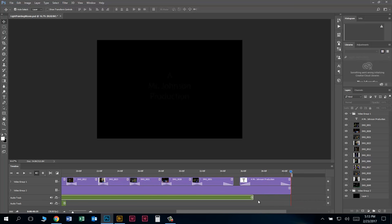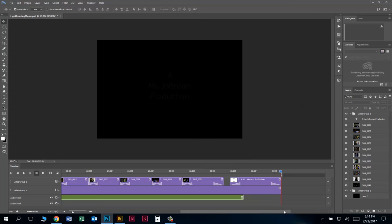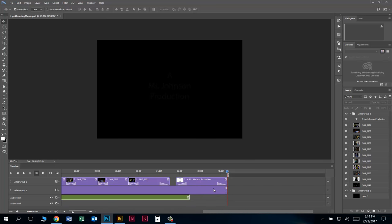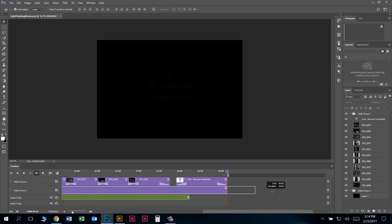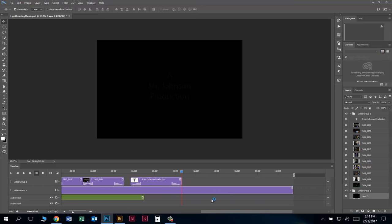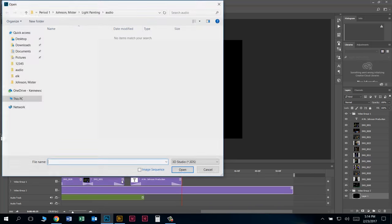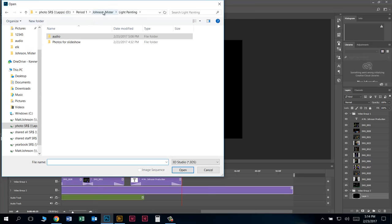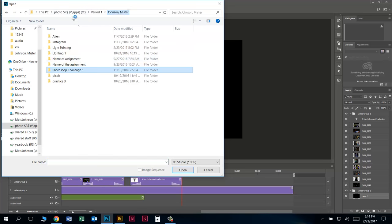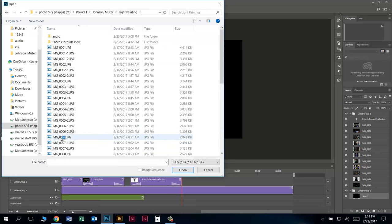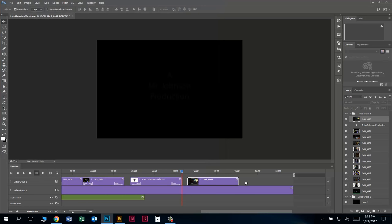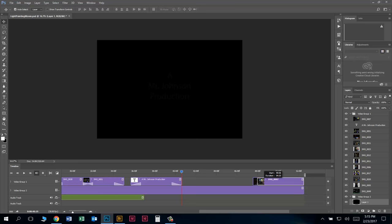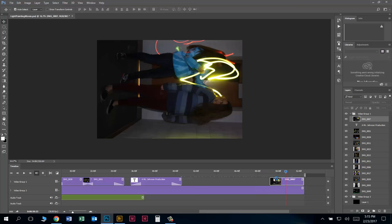If you want to add a little secret ending to the end of your video, grab the black box bar and drag it out a little farther. Then go to Video Group 1, click Add Media, and find a photo to put in there. Move it toward the very end and make it a little shorter. That way, if viewers wait about 10 seconds, they get to see a nice little bonus photo at the end of your production.